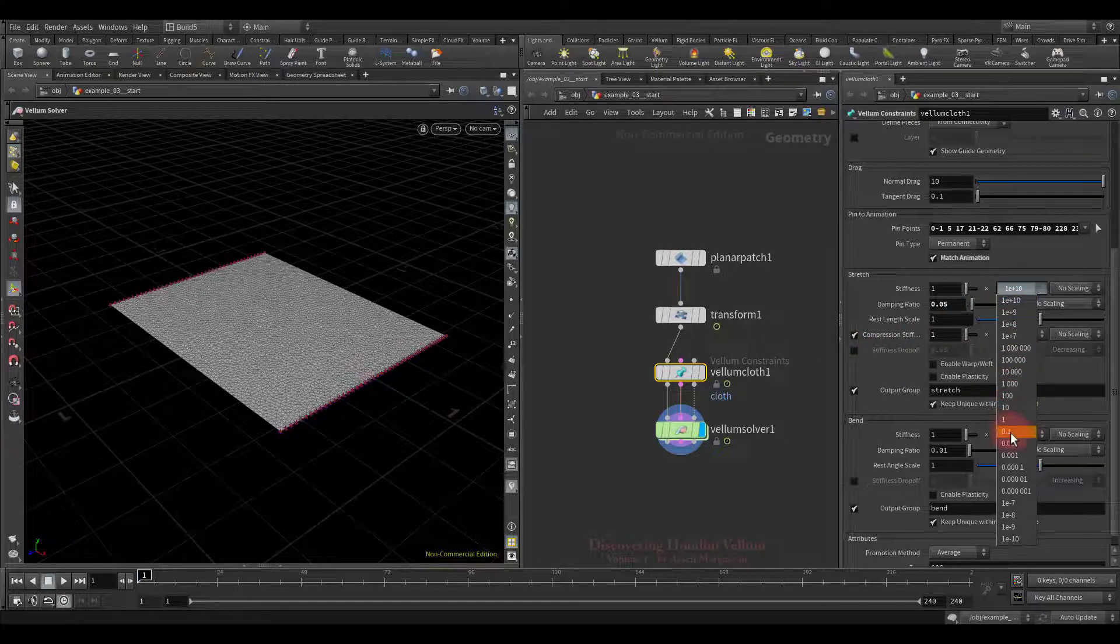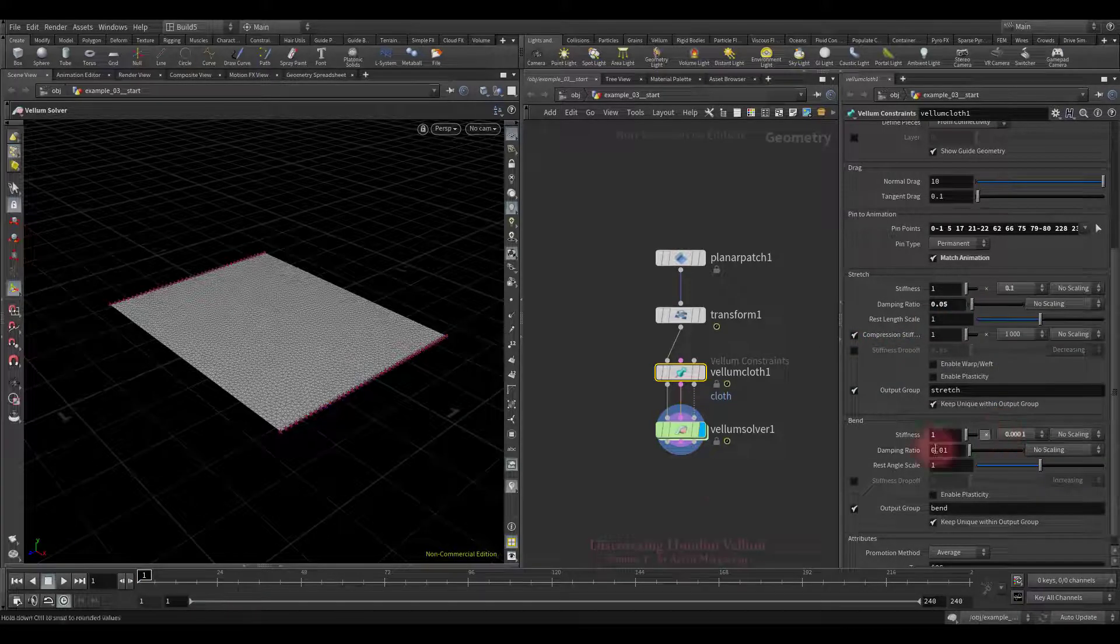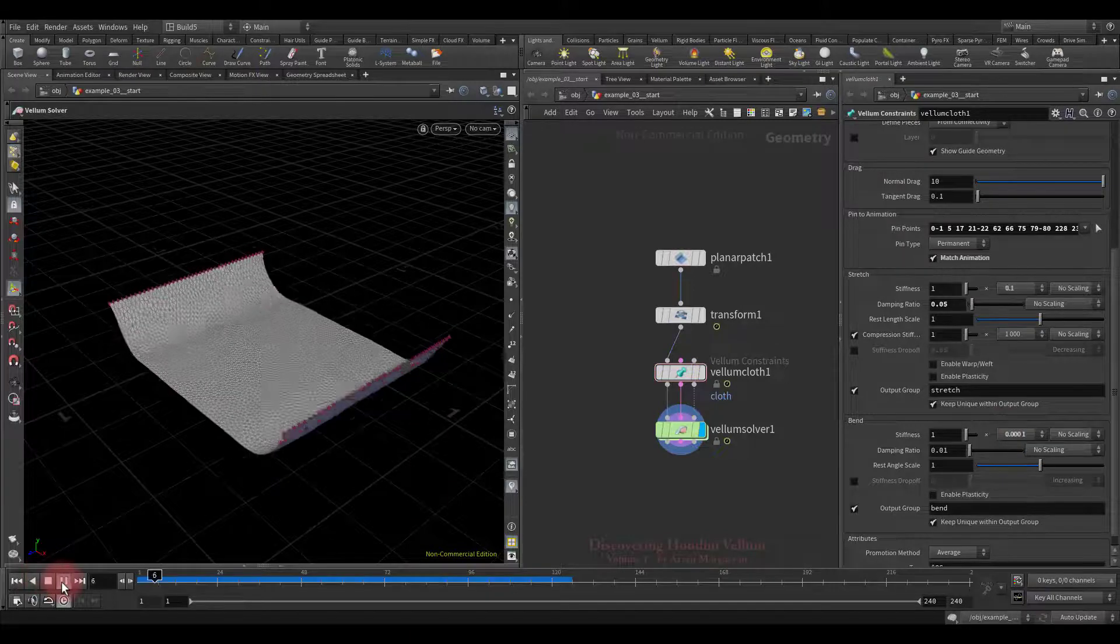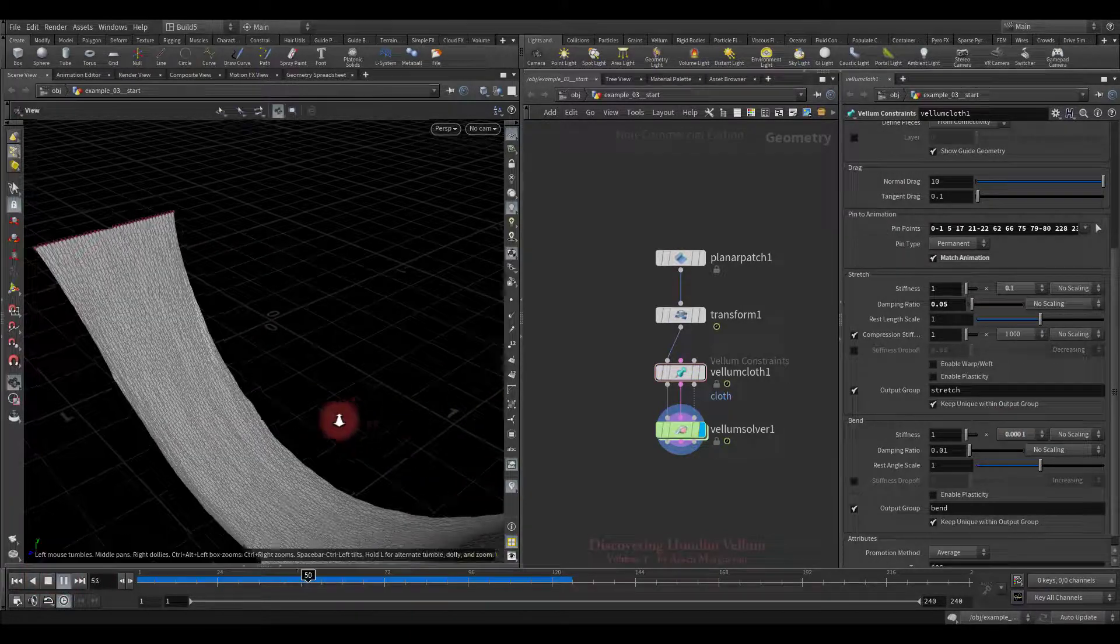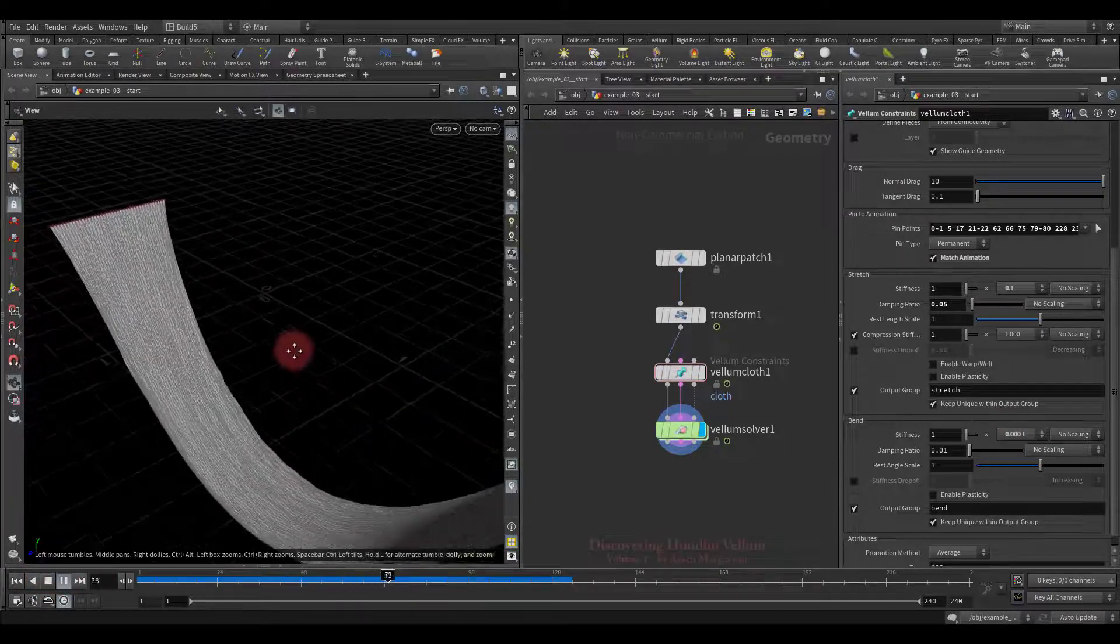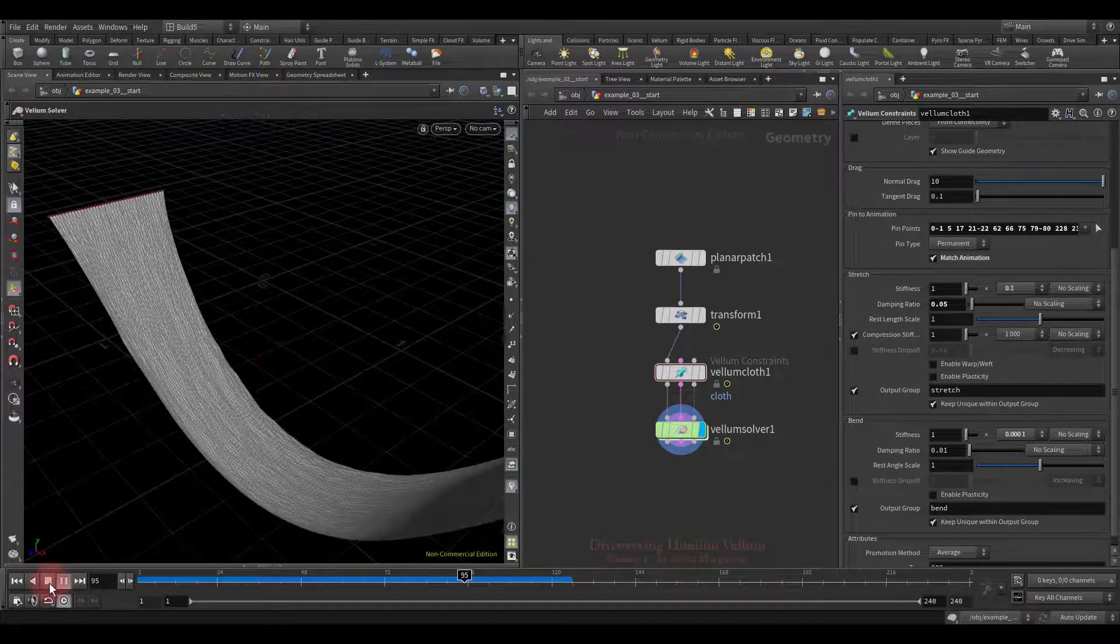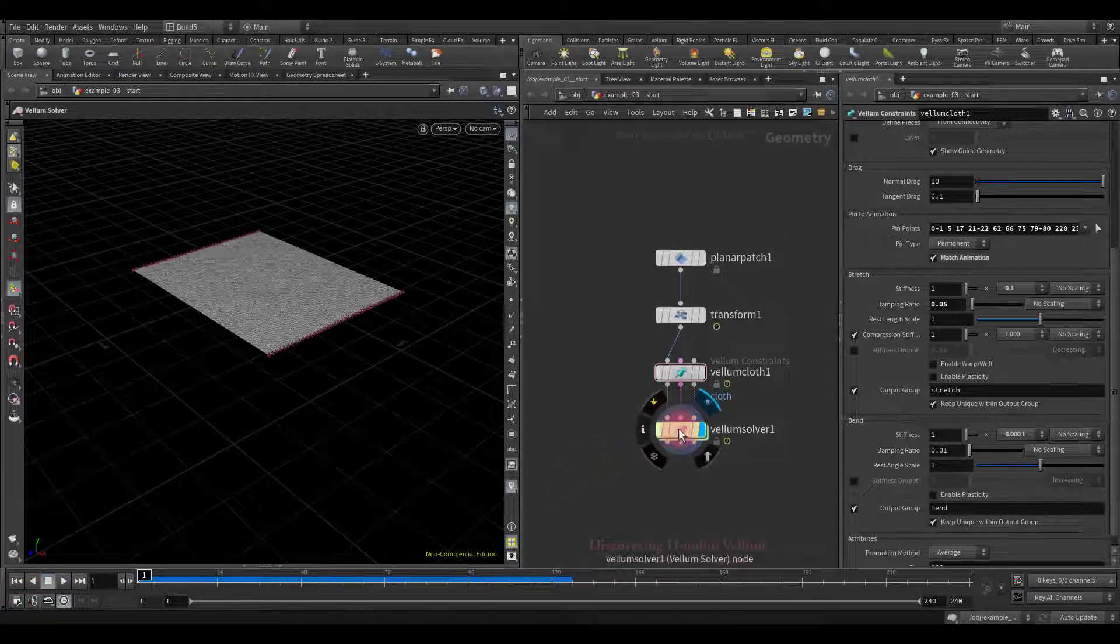Ok, now let's decently reduce the stiffness, and see how it looks. Look, we got a very stretchy cloth.